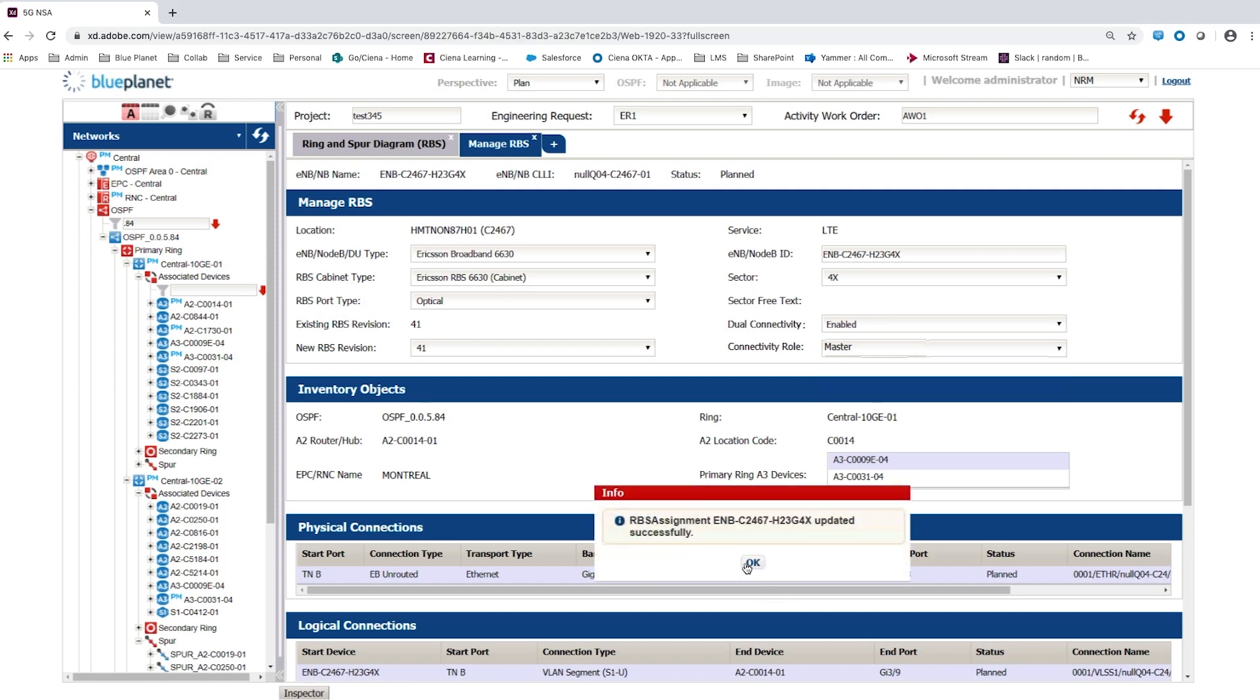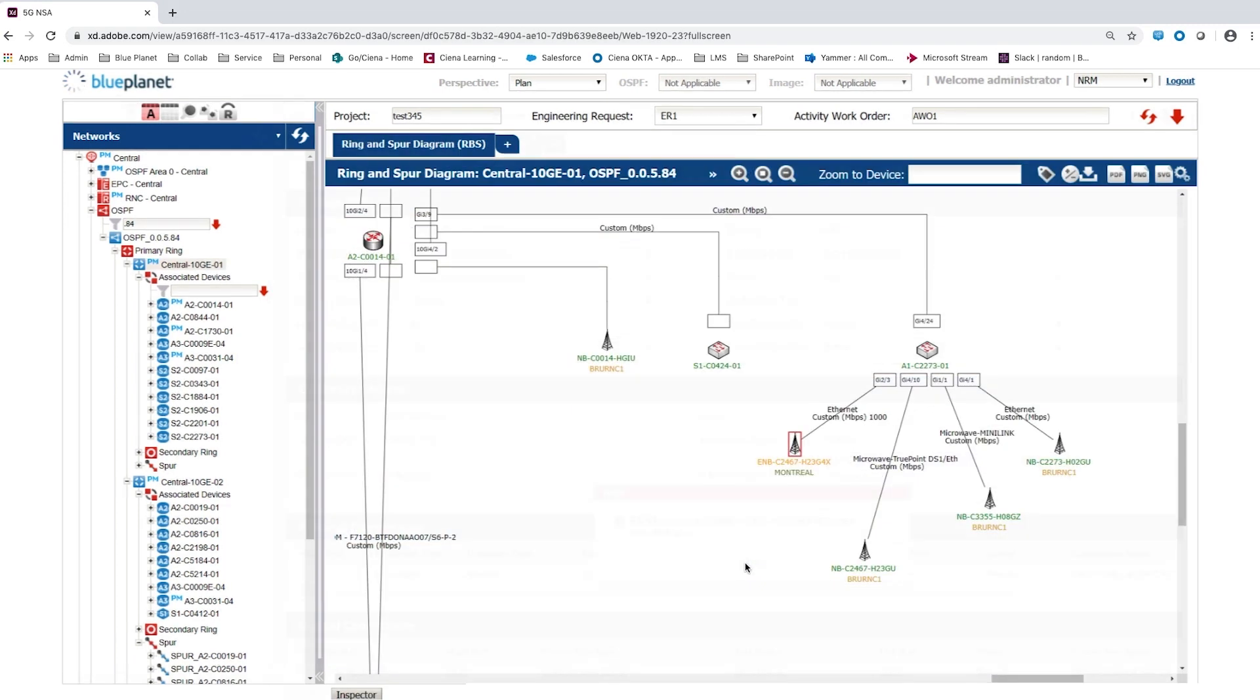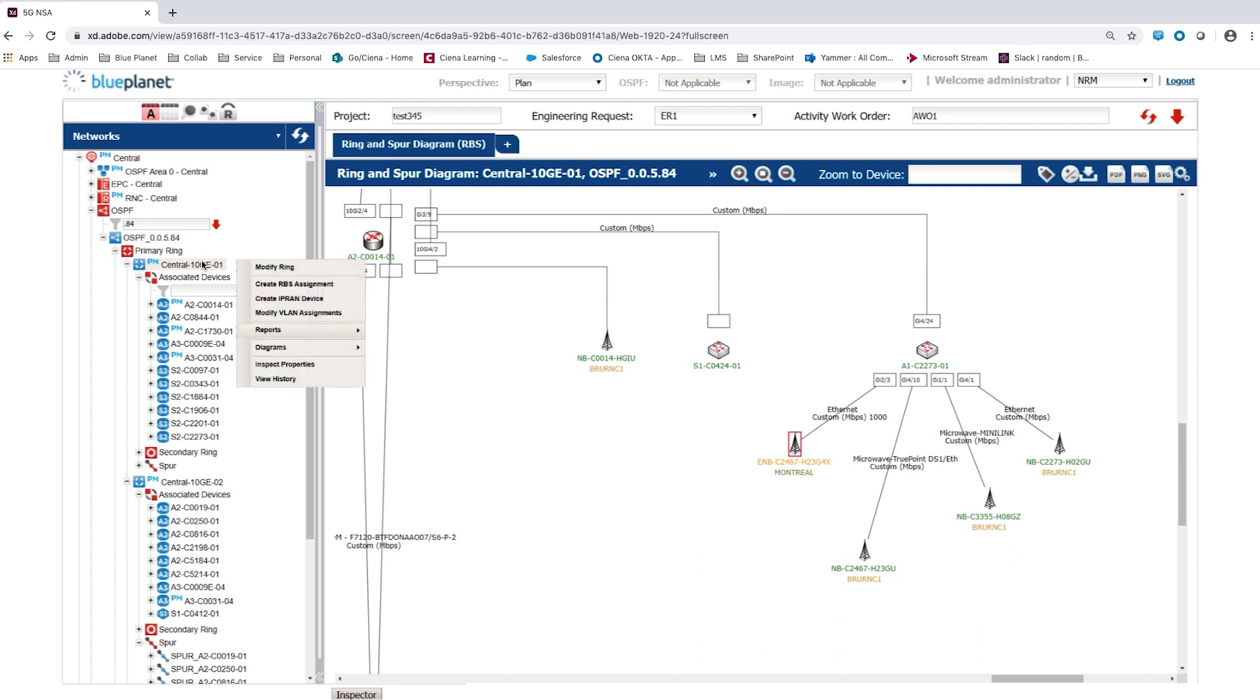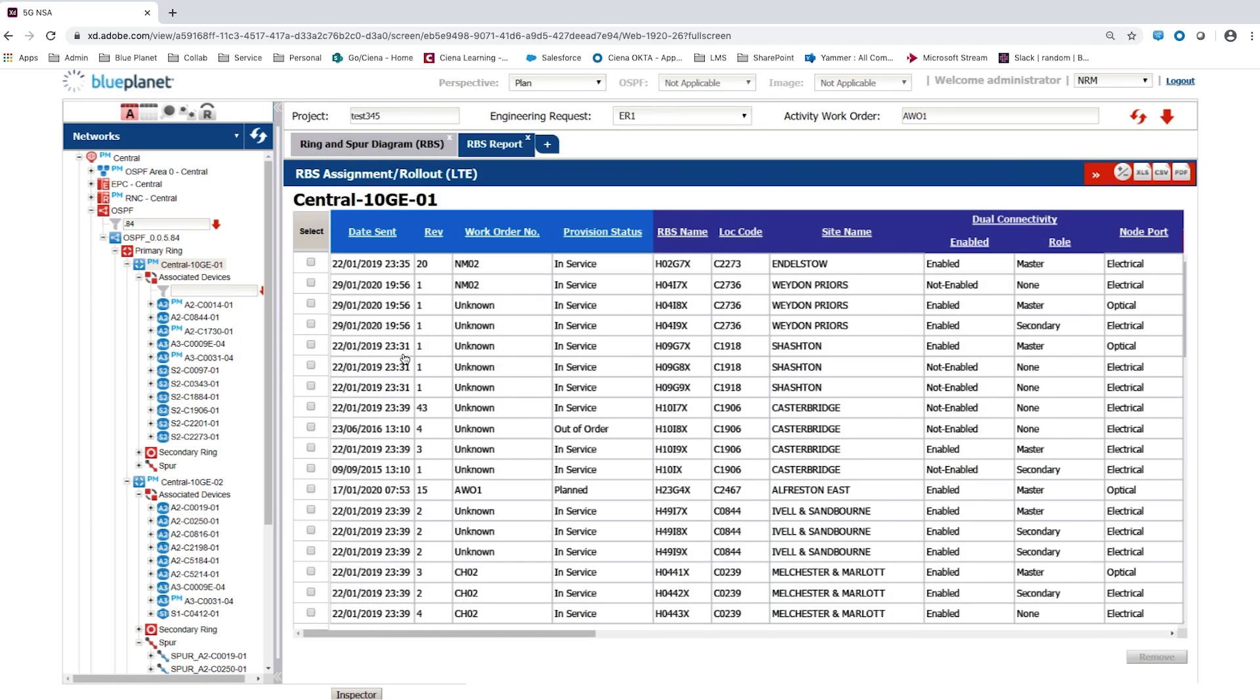The planned changes can be rolled out to the network using Blue Planet Multi-Domain Service Orchestration or similar capability. Blue Planet Inventory Integrated Reports provide key summary data. The RBS Assignment Rollout Report gives the user an overview of the dual connectivity status for this ring.